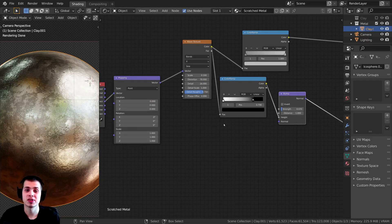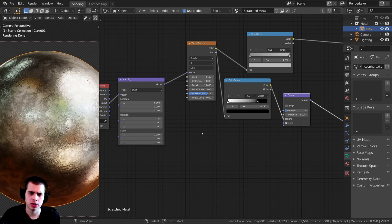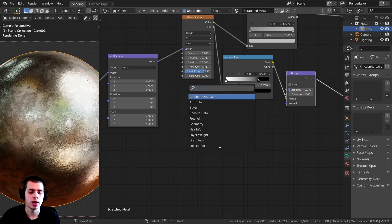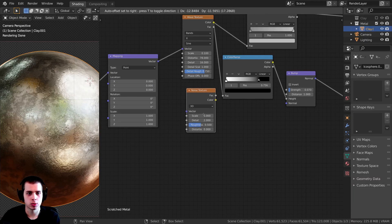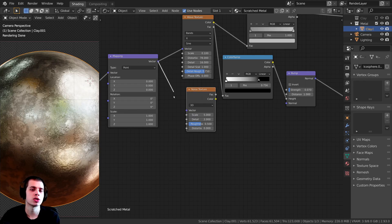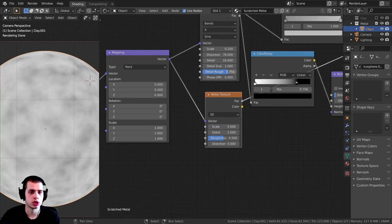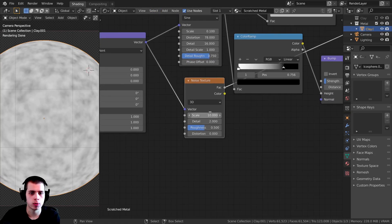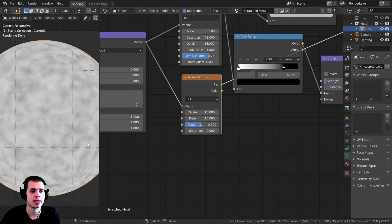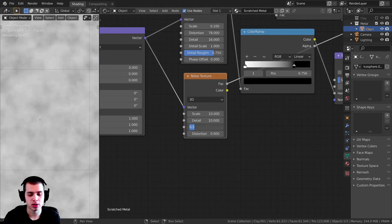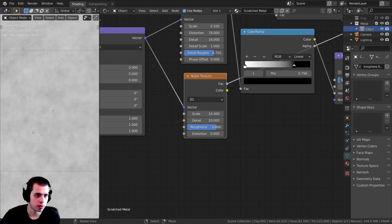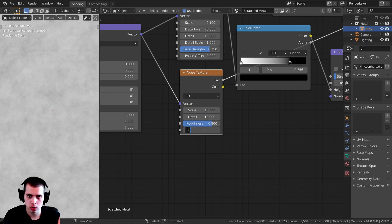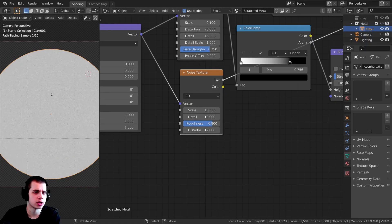Now we're going to add two layers of scratches on top — some random scratches all around, and then some big scratches going up and down. I'll press Shift+A and add a Noise Texture, then plug the Vector up to the Vector input. I'll preview it with Ctrl+Shift+click. I'll set the Scale to about 10 for now, and turn the Detail up to about 10 as well. The Roughness I'll turn up to about 0.8 so it has a lot of roughness and that adds even more detail.